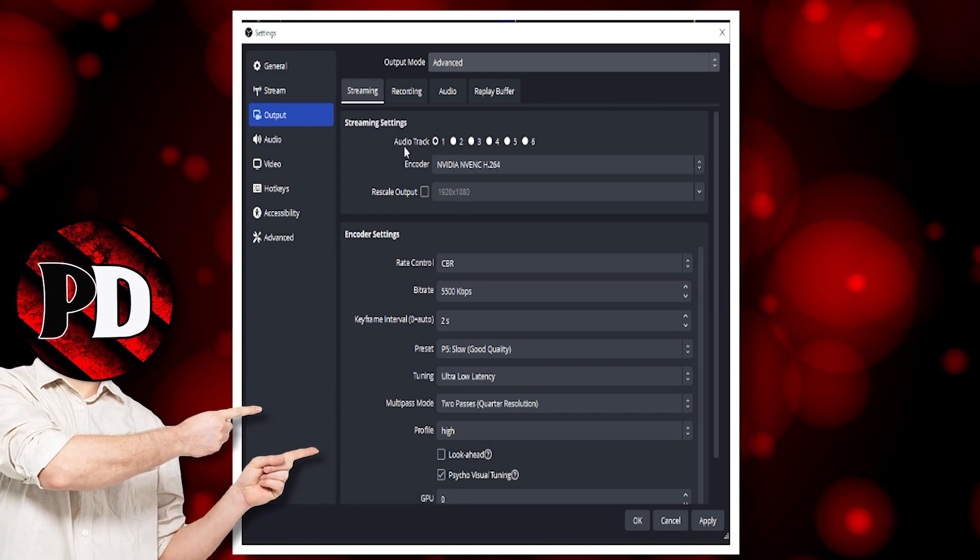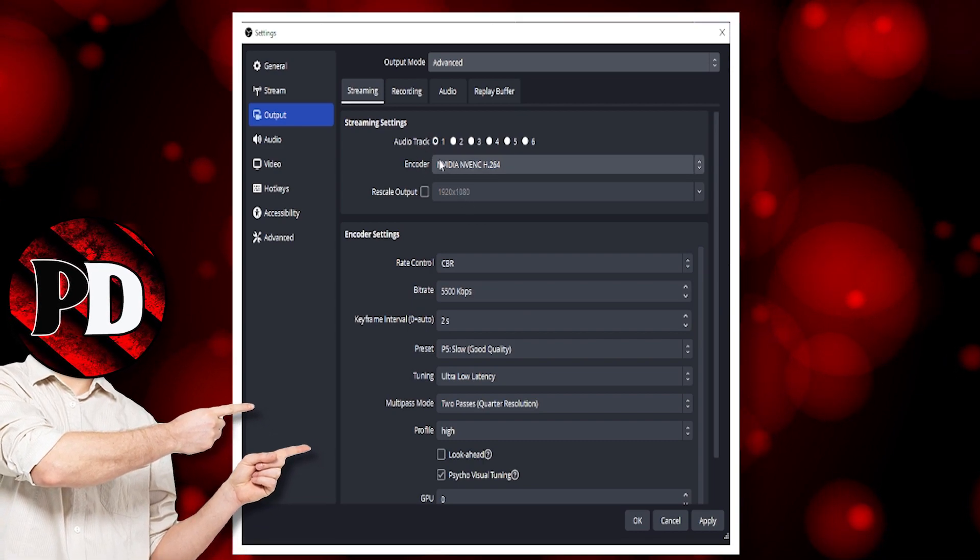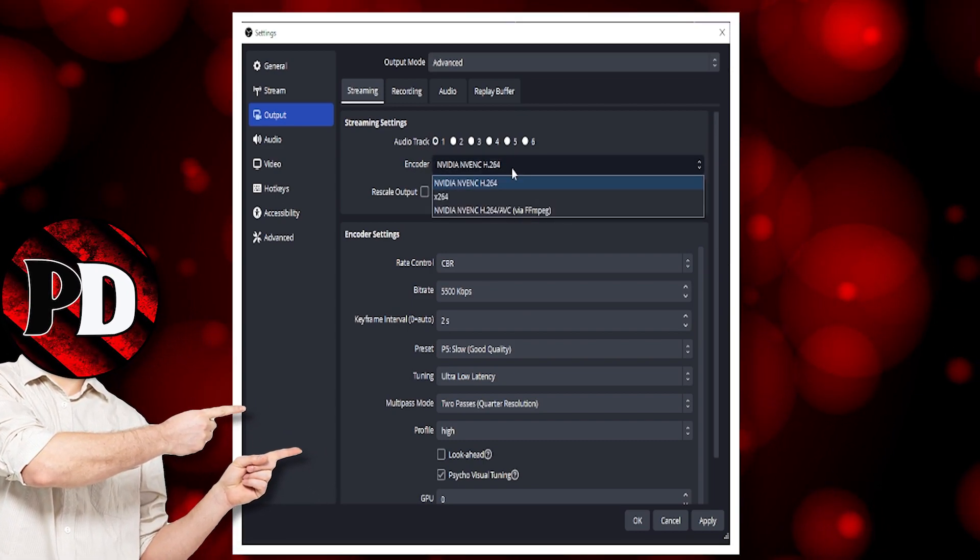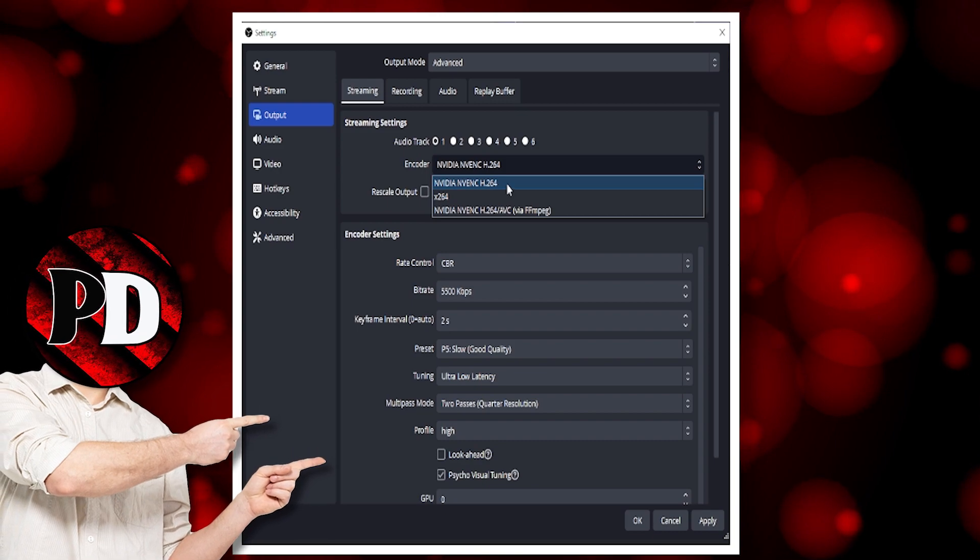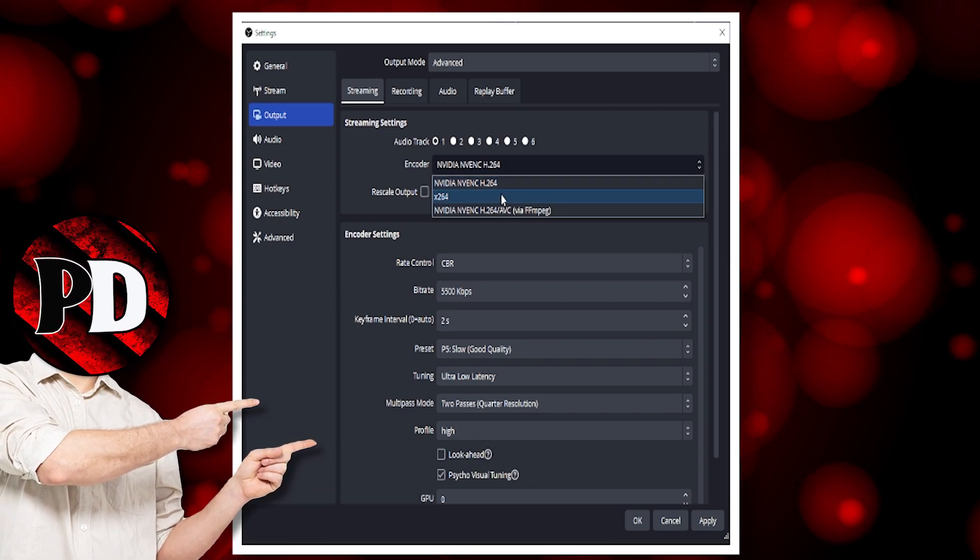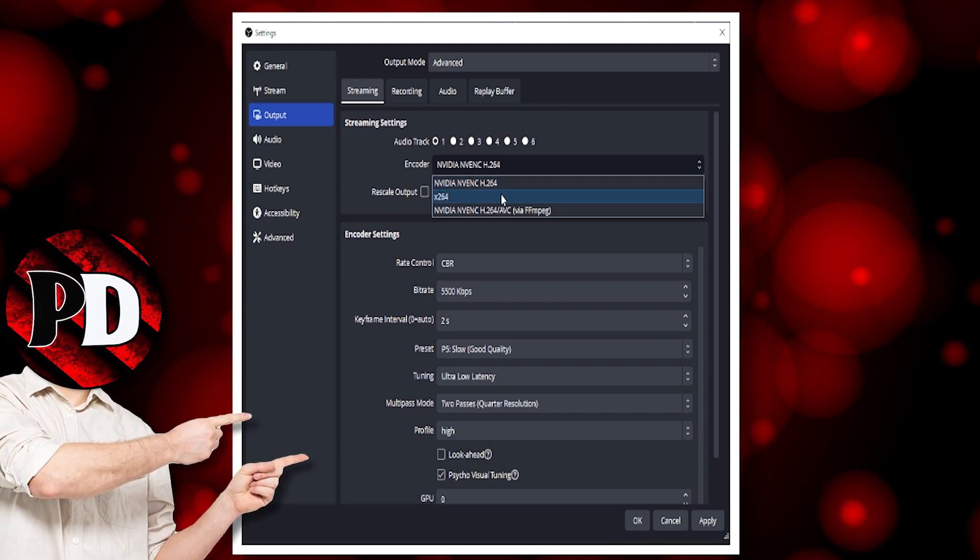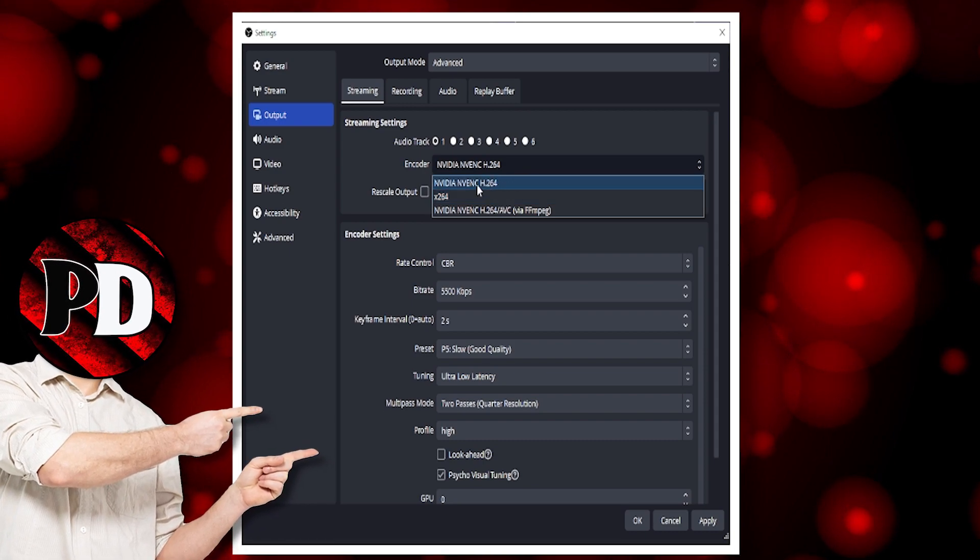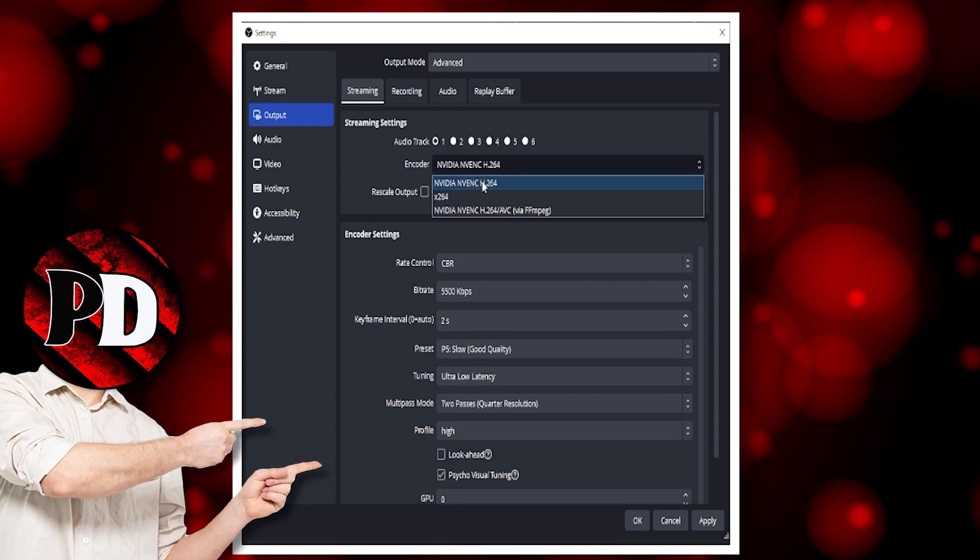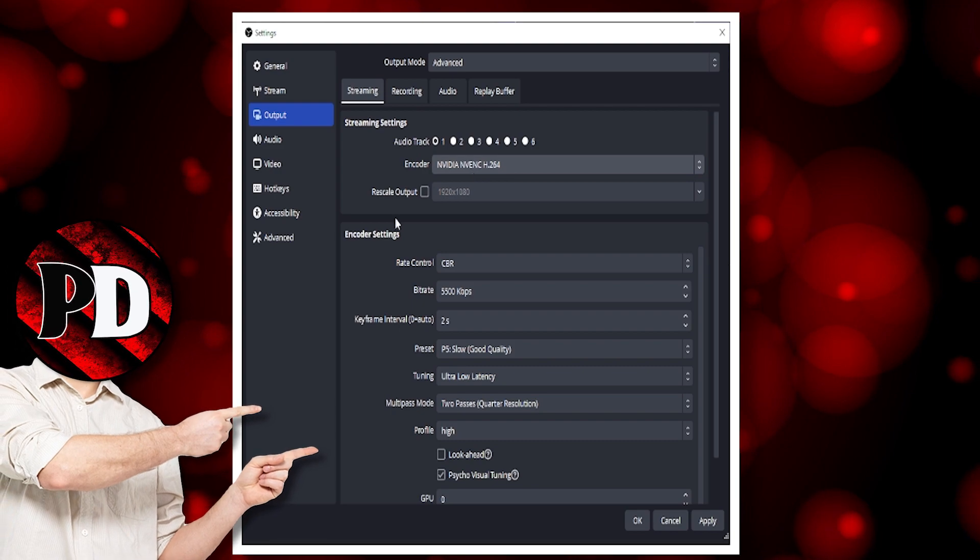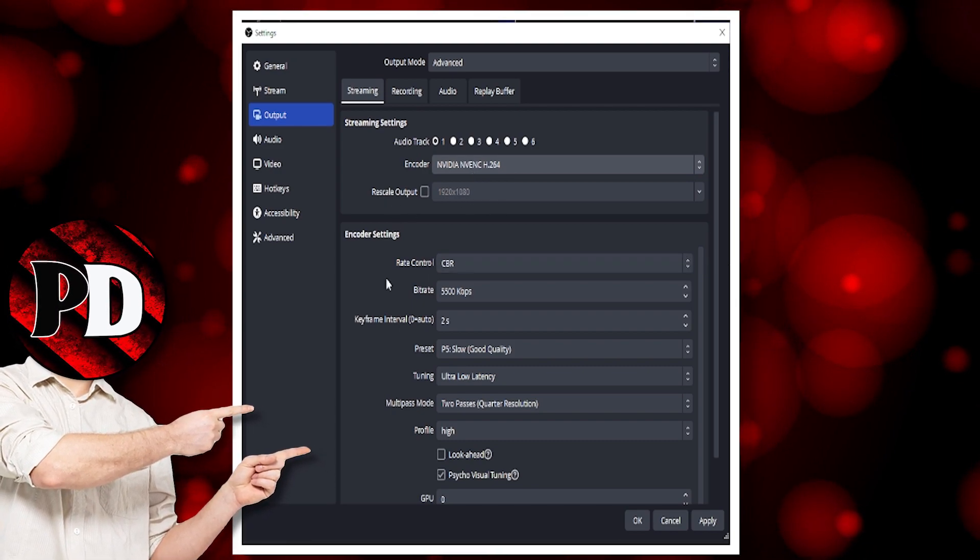Because that is my streaming track. On the encoder setting, you have options to use your graphics card or your CPU. But if you've got a good graphics card, I would suggest using your graphics card. Leave rescale output alone.